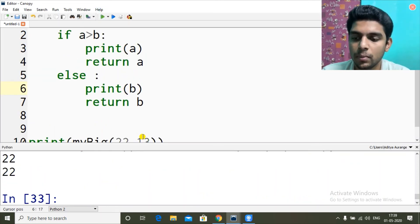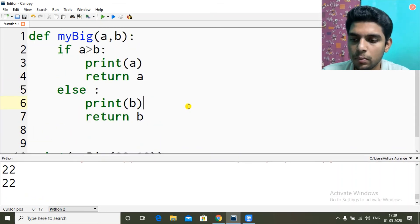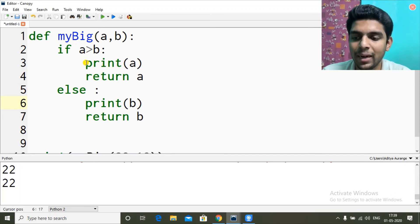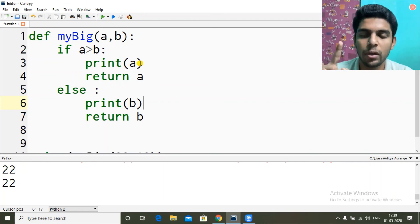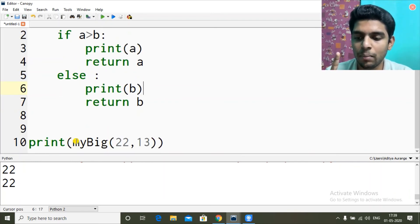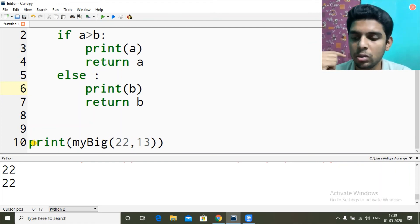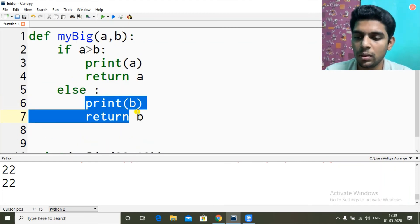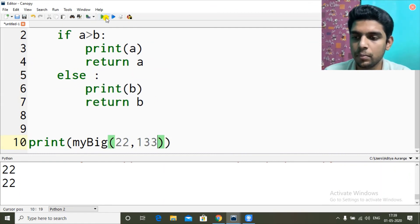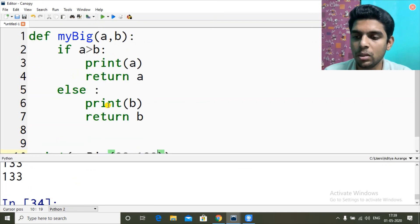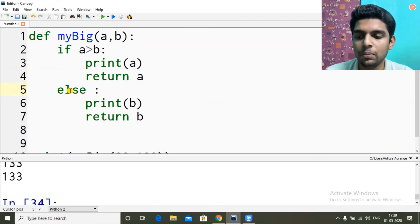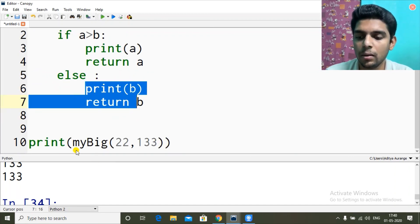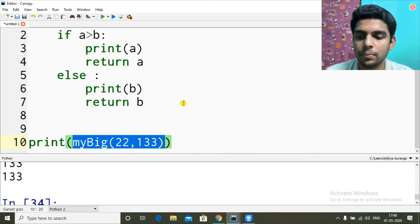When I call the function I get 22 twice — once from print a inside the function, and once because it's inside a print function call. If I pass 133 instead, then a greater than b becomes false because a is 22 and b is 133, so we go to the else part, print 133, return 133, and print 133 again.